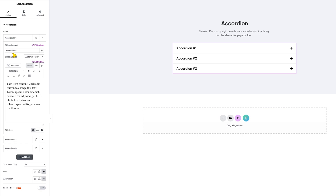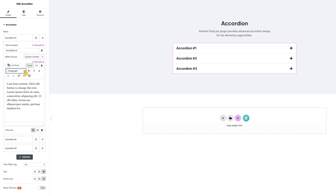Here, you can edit the title, description, and title icon for the items. Also, for the accordion source, you can choose custom content, Elementor templates, and AE templates.